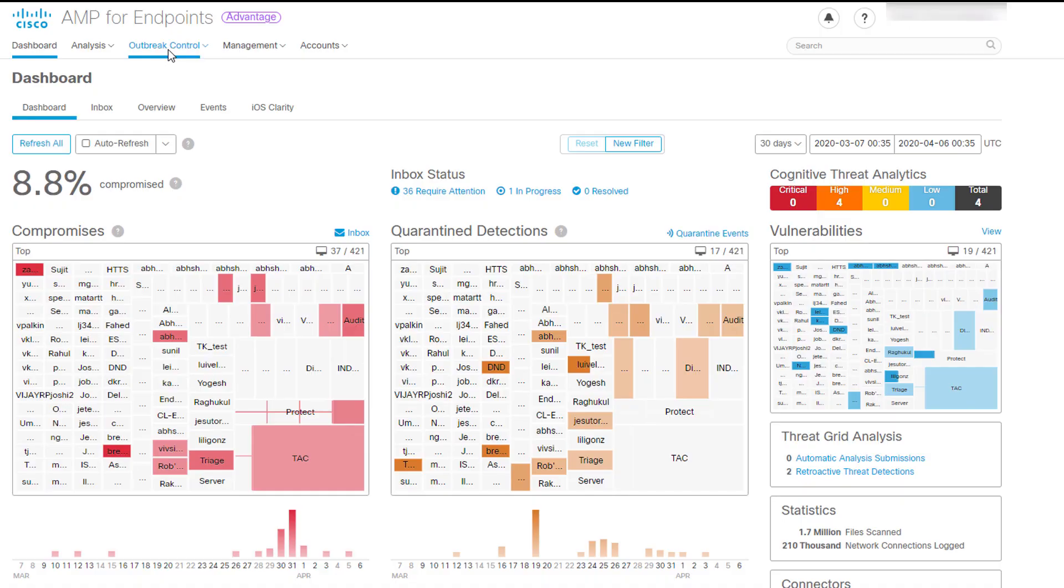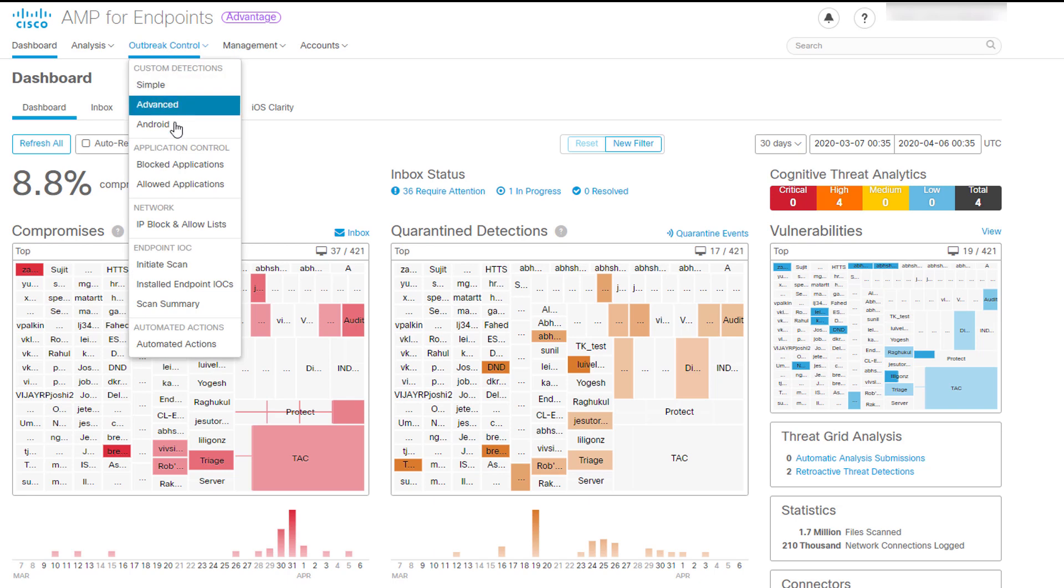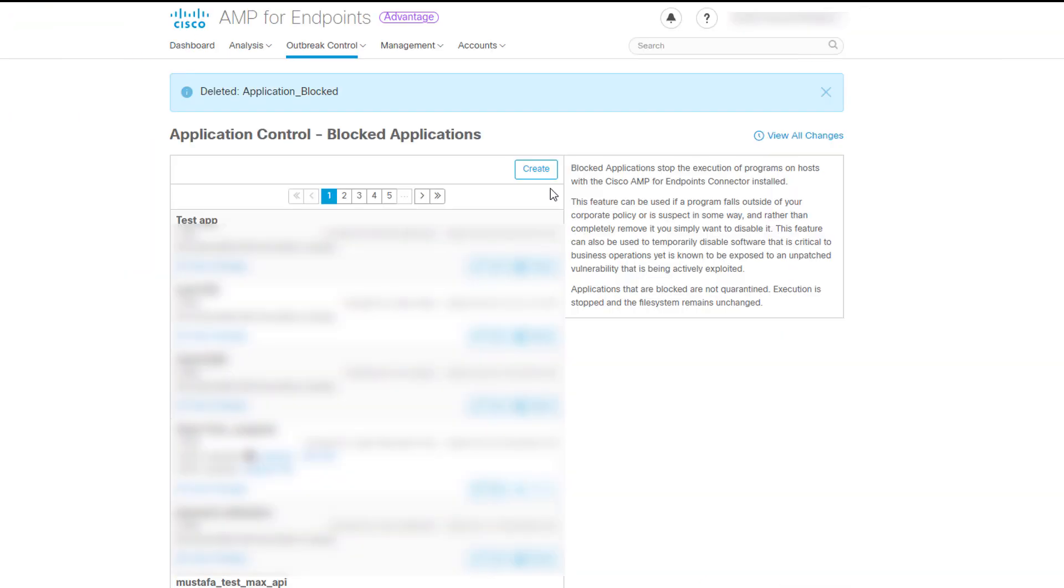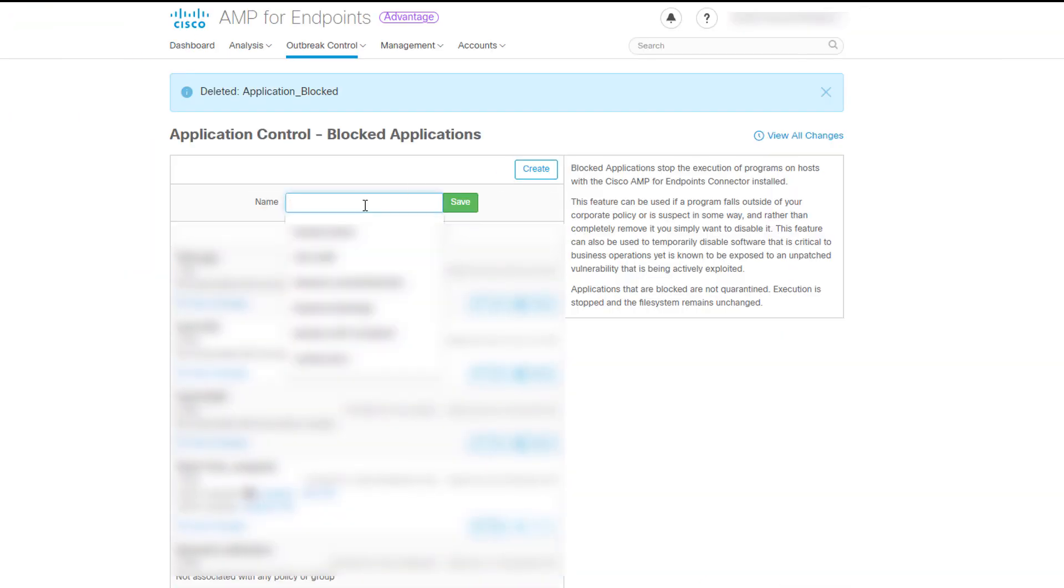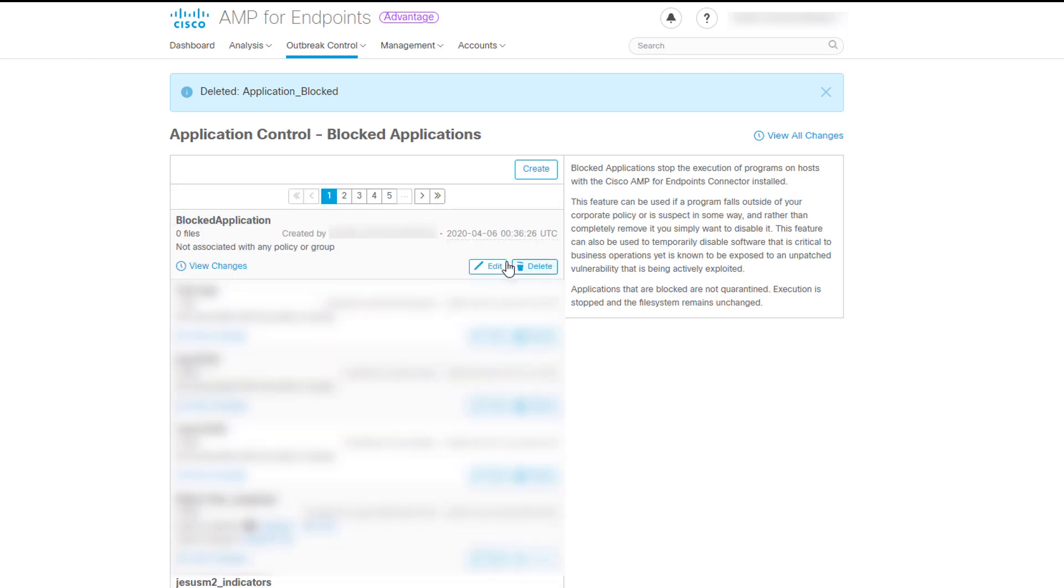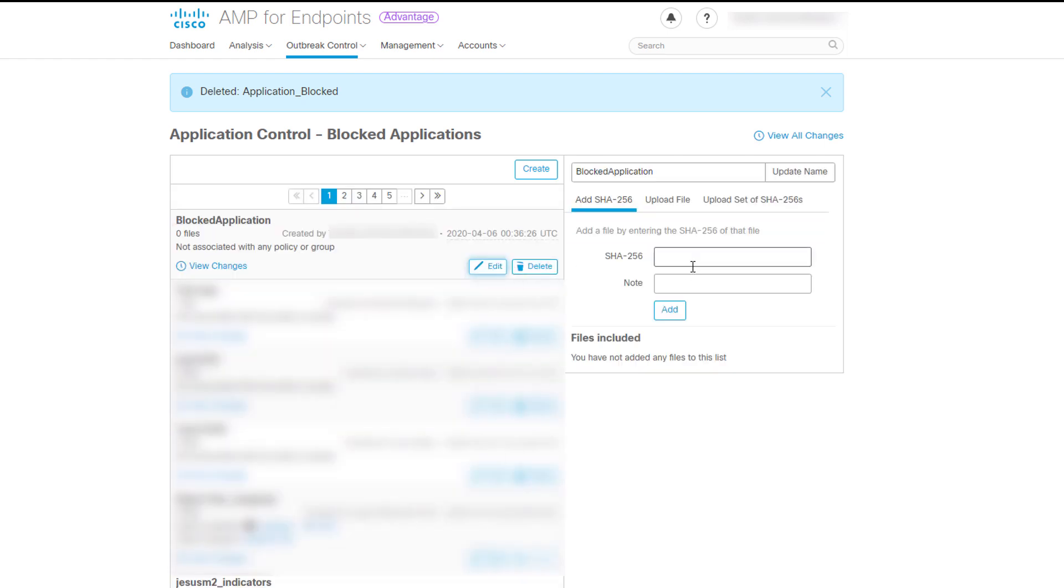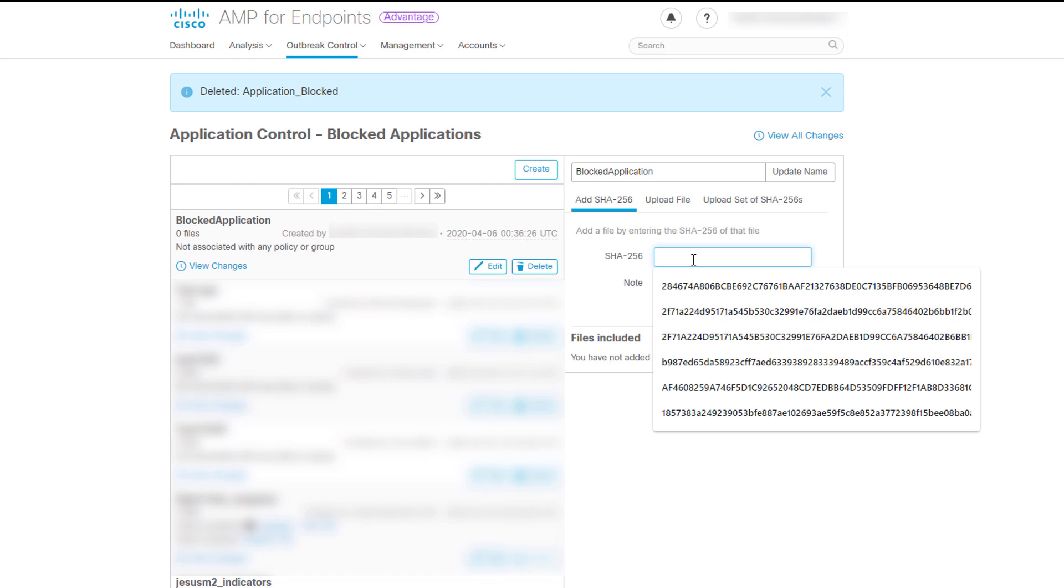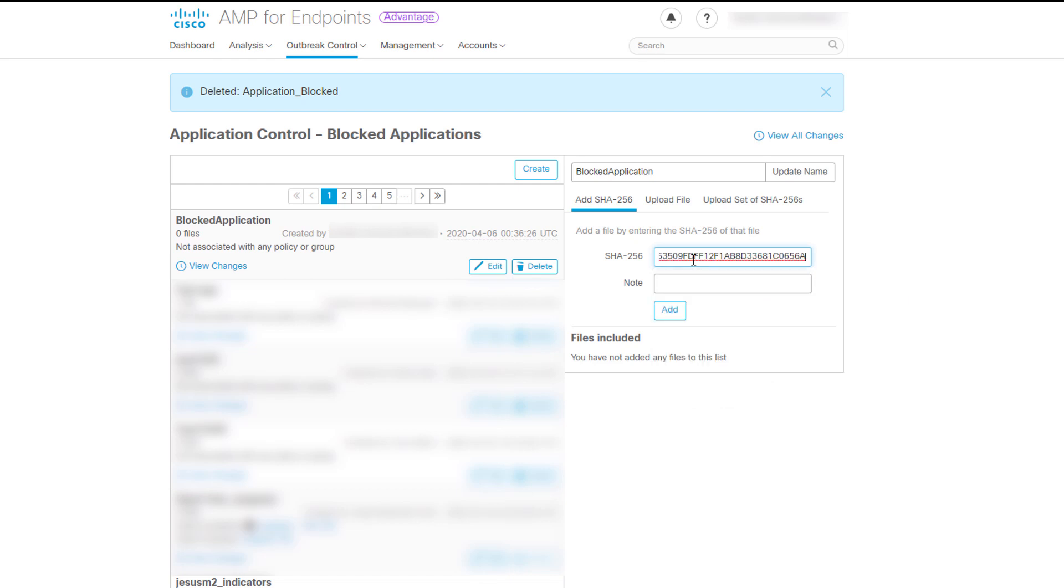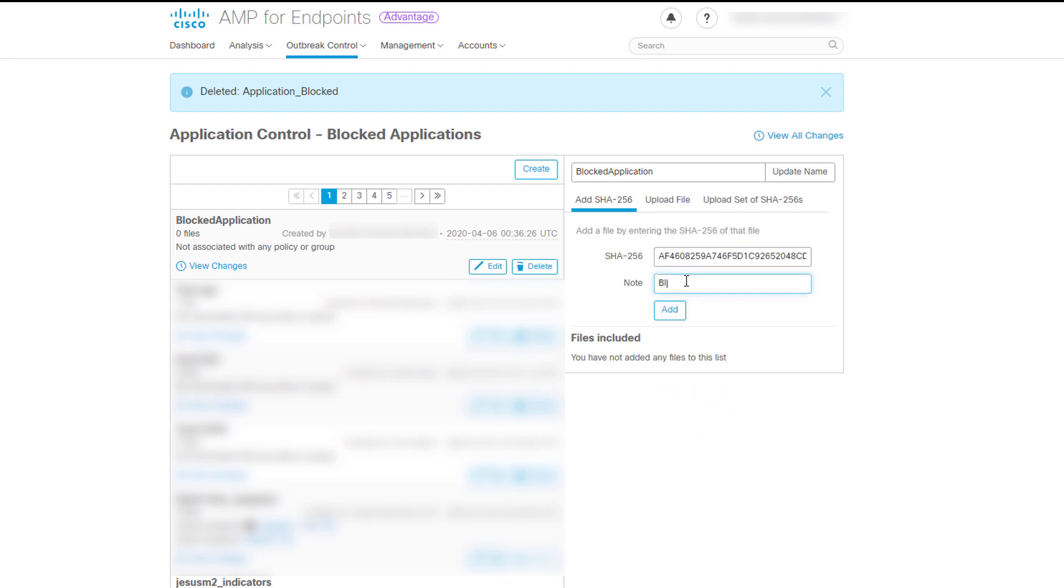If you suspect that some files are malicious or unauthorized, you may want to add it to the Blocked Application list. Go to Outbreak Control and click Blocked Applications. Click Create, give it a name and click on the Save button. You can add either the SHA-256 of the application and description, the file and description, or a set of SHA-256. Remember that this only applies to executable files.